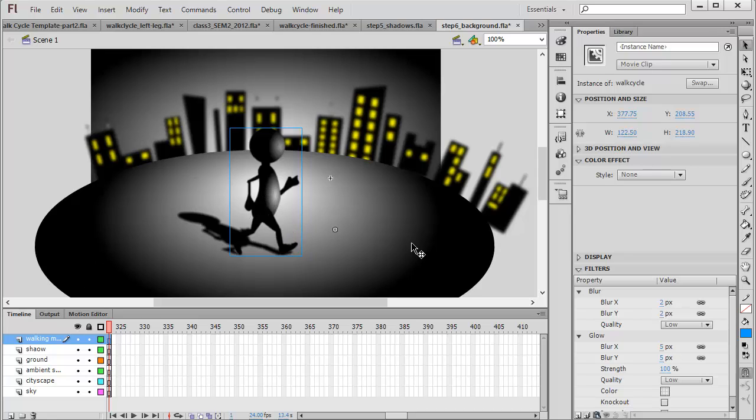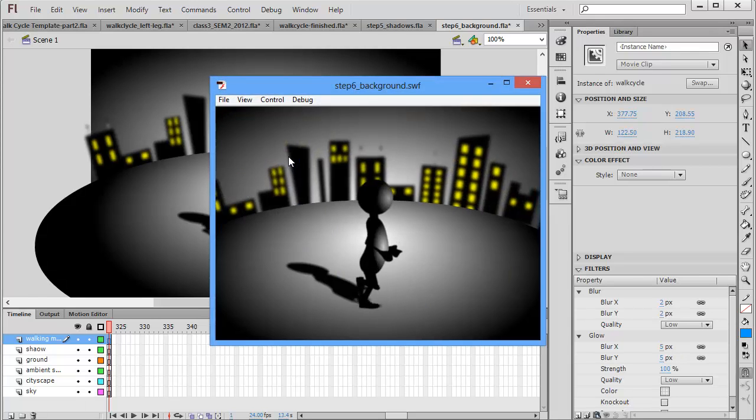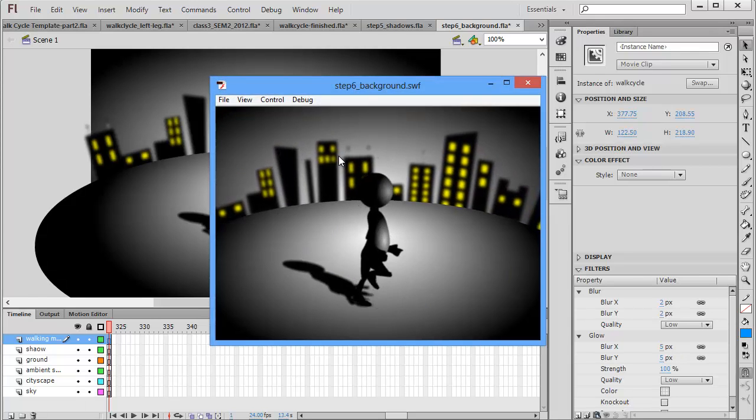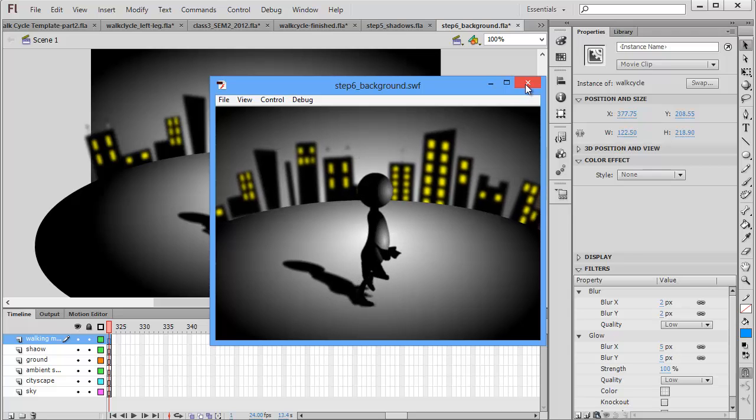I've added a static ground and also a static sky but the buildings in the background are a movie clip in itself which animate from one side of the screen to the other and they've also got a few sounds added to it as well.